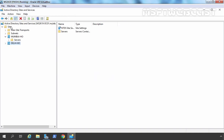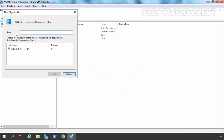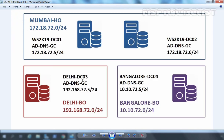Now I am going to create one more site. This time I am going to give the name Bengaluru BO. Let's again select the default IP site link and click OK. Now we have three Active Directory sites as per our requirement, but it's time to define subnets as well.